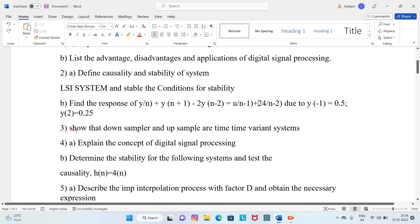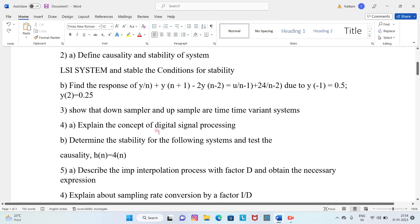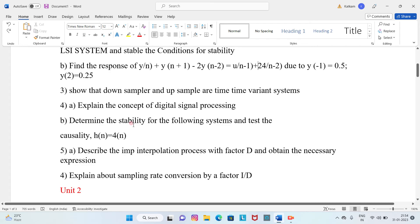Question 3: Show that a down sampler and up sampler are time-variant systems. Question 4A: Explain the concept of digital signal processing.